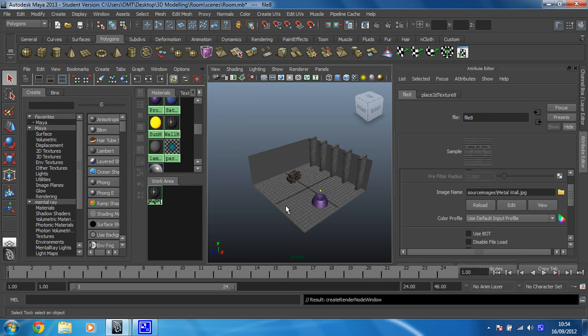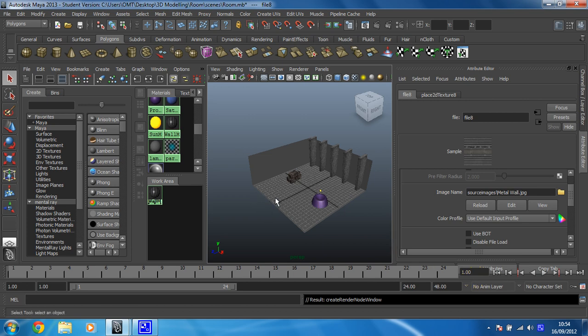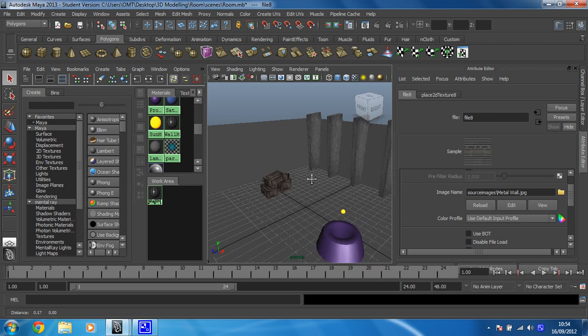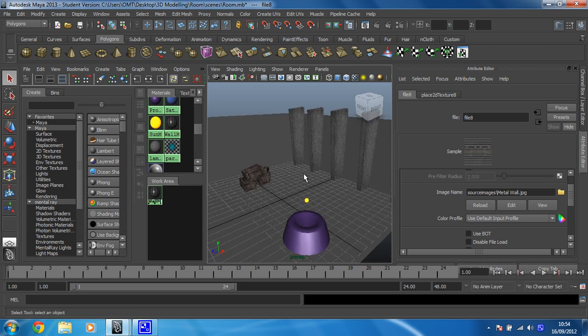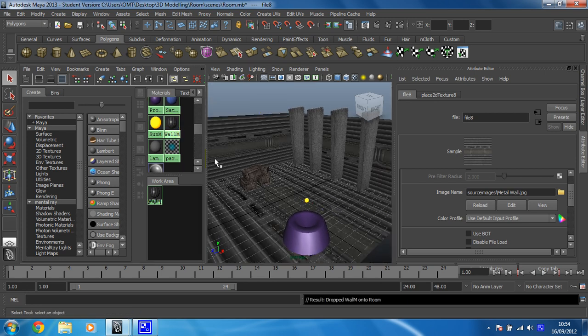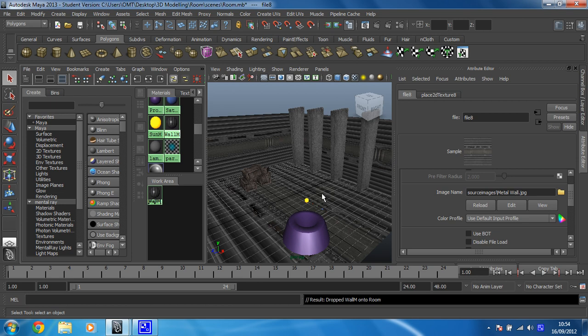There we go. Right, so I've made my texture. Now what I want to be able to do is apply it to just one face. If I try and apply it to the entire room, it goes on everything, the floor, it all just looks a little bit stupid. I don't want that.